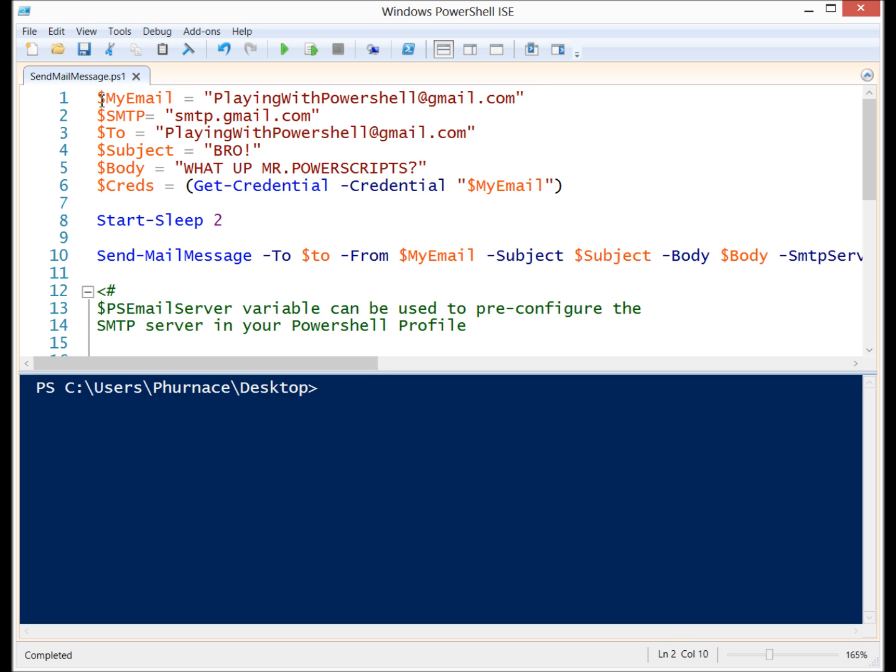So first off I have my email which is the email that I'm going to use to authenticate with the SMTP server. I have the SMTP server listed here. I'm going to be using Gmail's. If you have access to your ISP's or your company's SMTP you can use those as well.